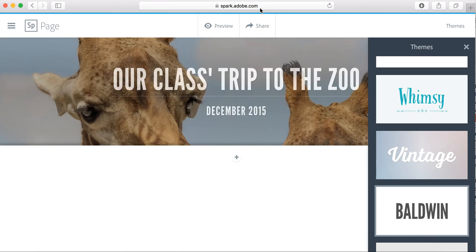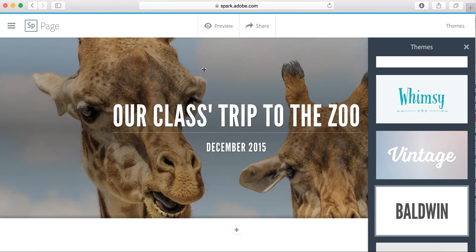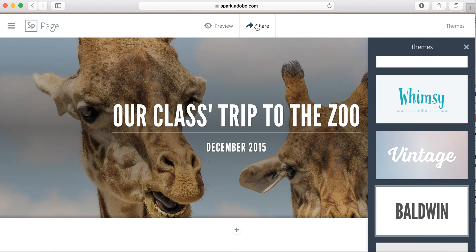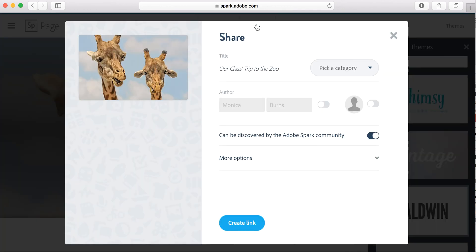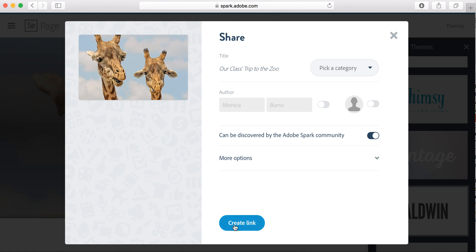When you're finished, you can preview and see everything in action, or you can go ahead and hit share. Everything that you post here is viewable by anyone who has this link or searches for it. So you can create a link and then you have a class web page.